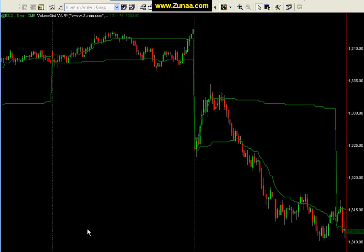Let's go back to the last one. What this indicator is doing is basically starting at the beginning of the session and then resetting at the beginning of the next session. So this is a daily volume distribution.